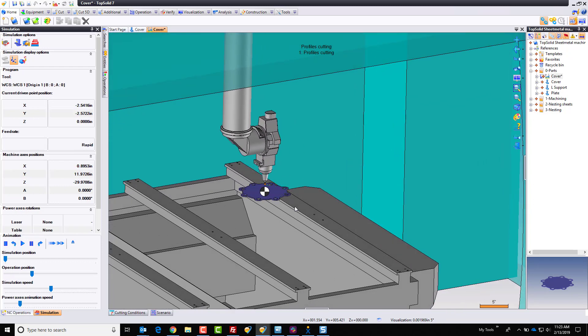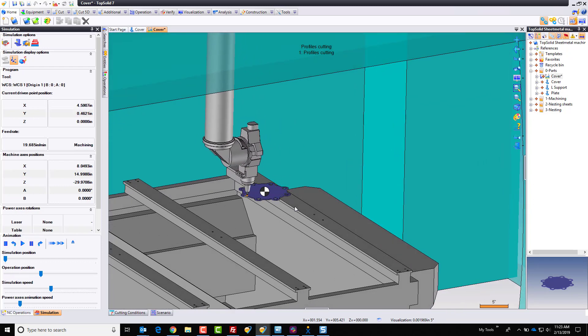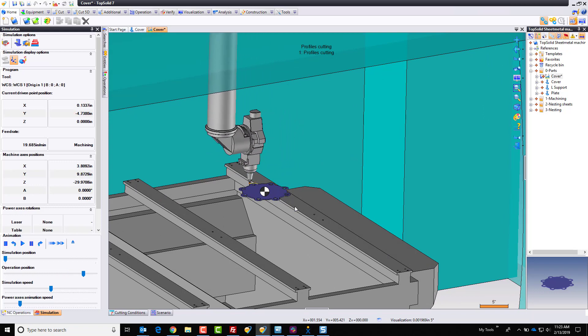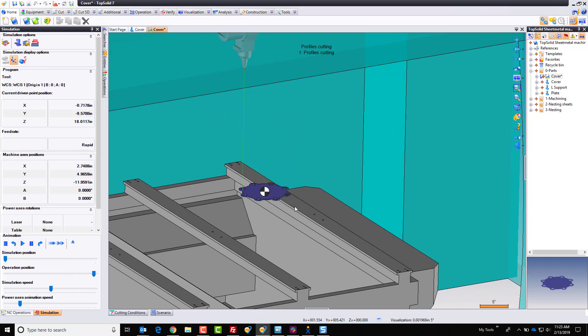So this is just a quick sample of how simple it is to create a program for a laser machine or a water jet or plasma machine. We can drive all of them within this new manufacturing process.